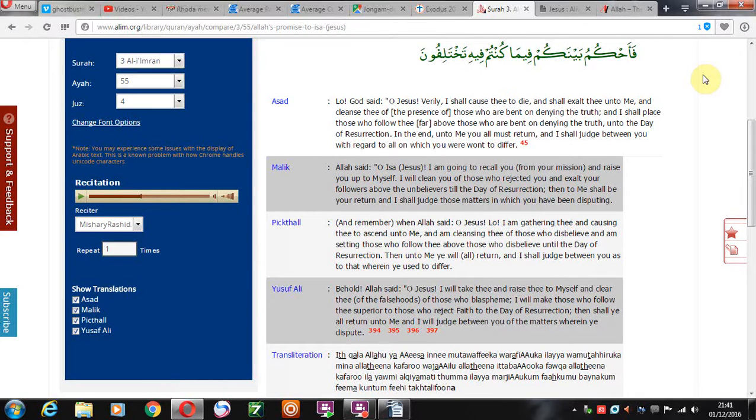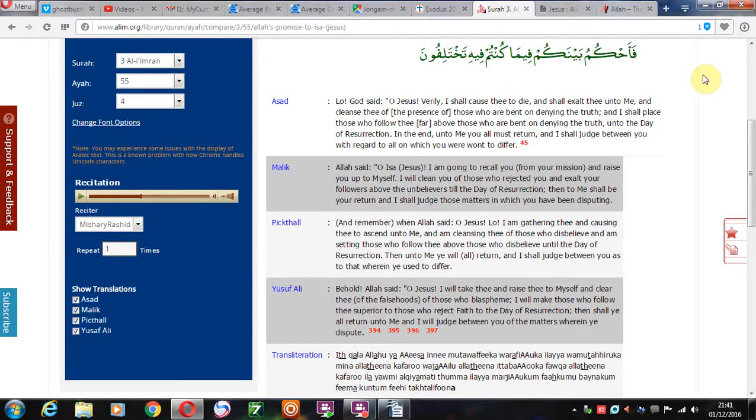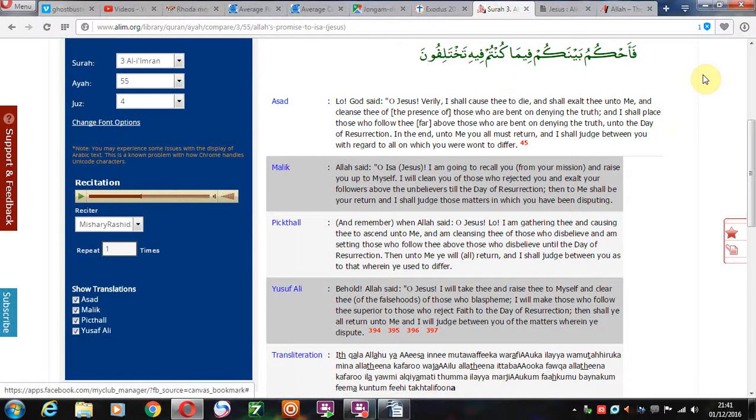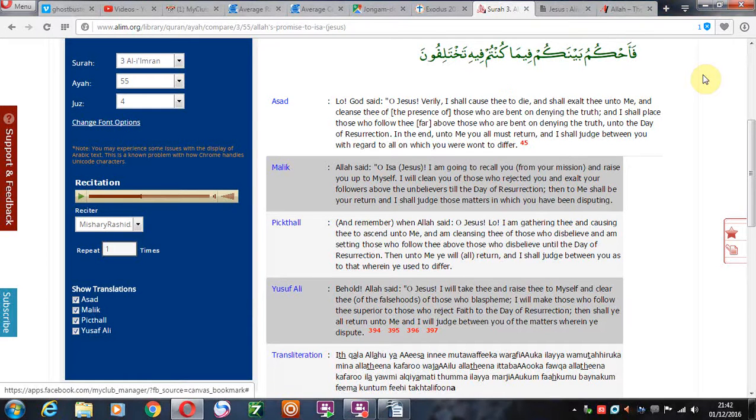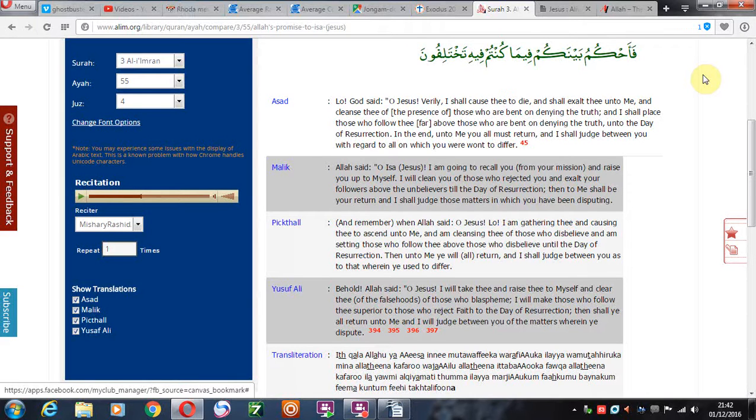Lo, God says 'O Jesus, verily I shall cause thee to die.' Now this is obviously God speaking to his only begotten son as it states in the Bible. And shall exalt thee unto me and cleanse thee of those who are bent on denying the truth, and I shall place those who follow thee far above those who are bent on denying the truth. So twice it's mentioned denying the truth unto the day of resurrection. In the end unto me you all must return and I shall judge between you with regard to all on which you were want to differ.